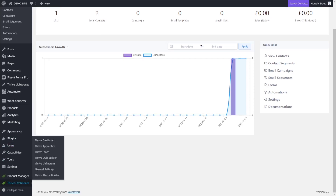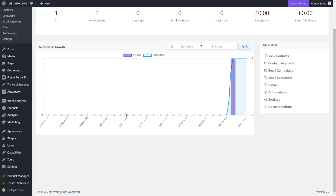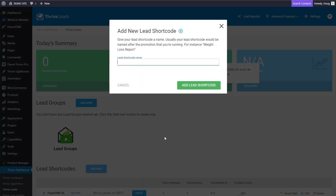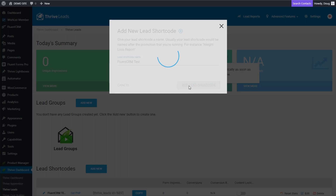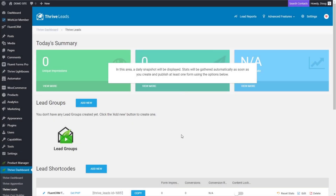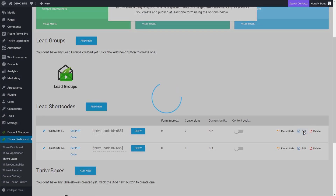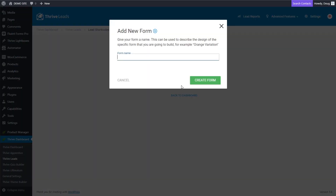First thing we want to do is go to Thrive Leads. In Thrive Leads, we want to create a shortcode, and I use shortcodes because they have the most flexibility — they allow us to essentially put them anywhere, which I think is really convenient. So you can use other methods, but we'll do a shortcode implementation. So let's go ahead and add our shortcode, click on edit, and then create our form.